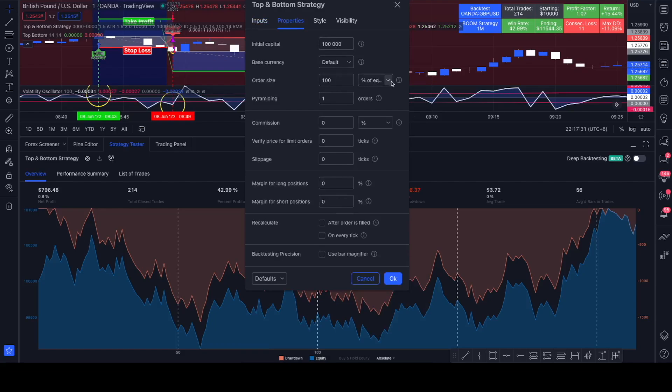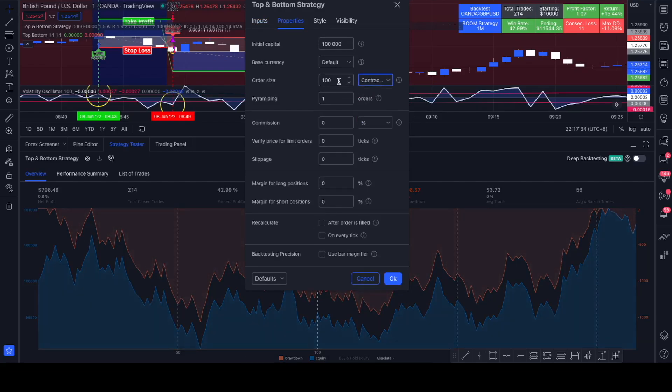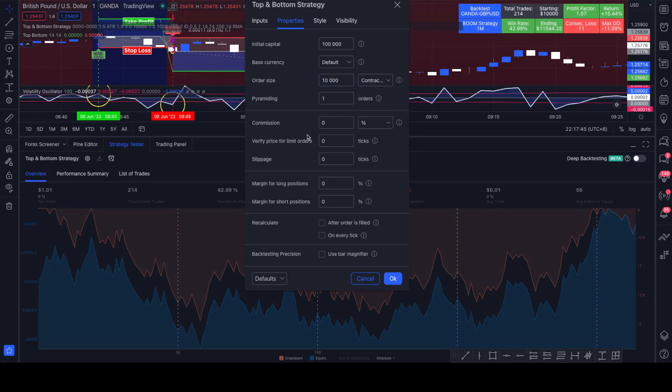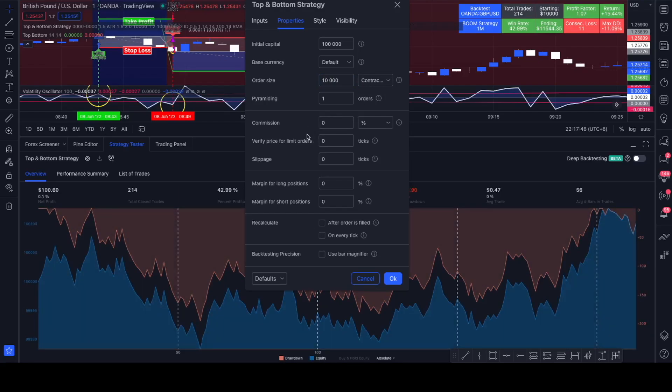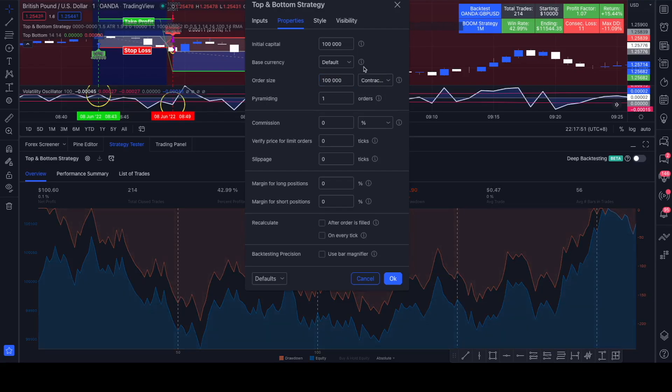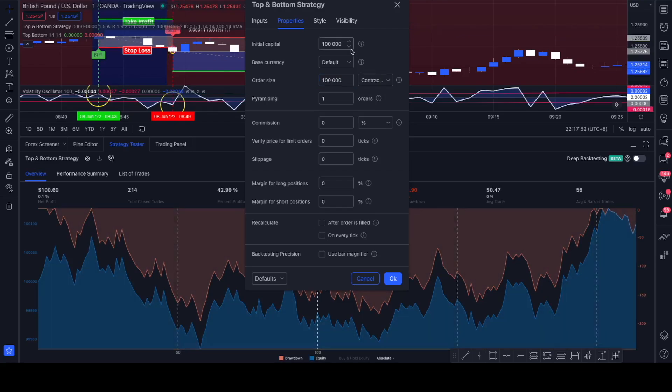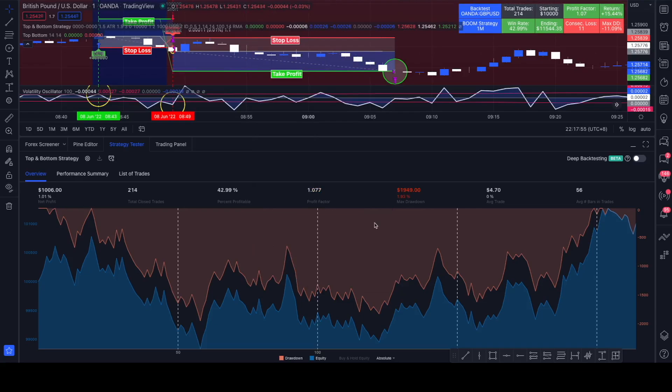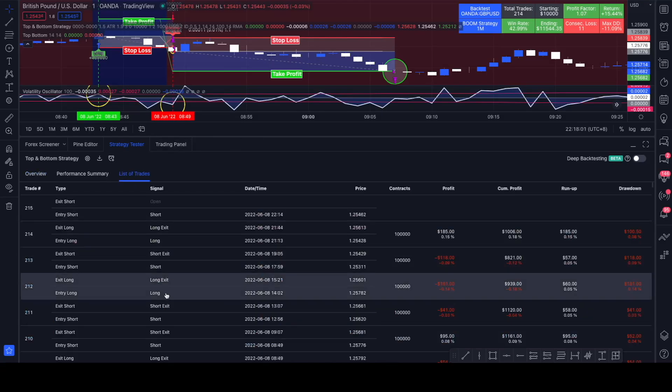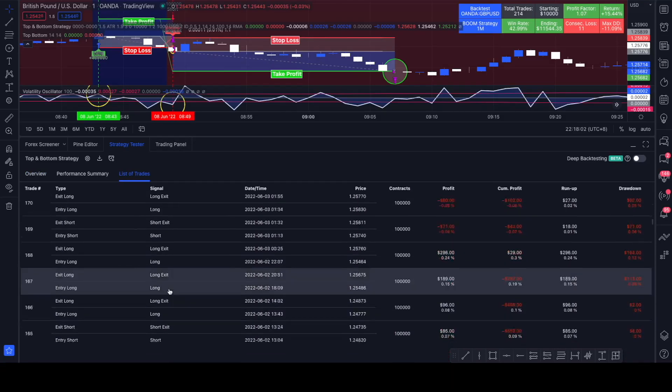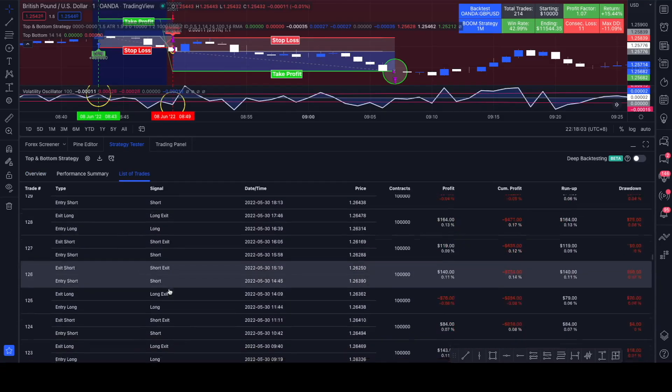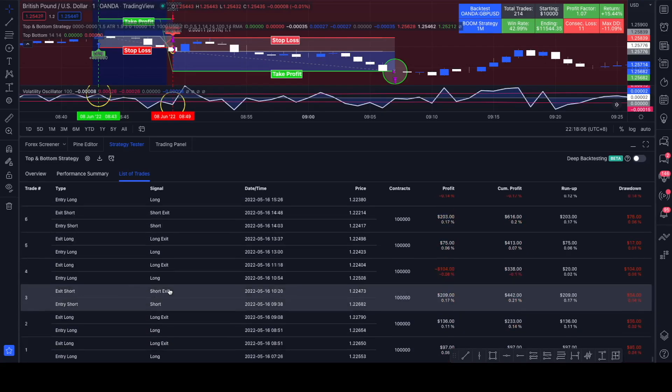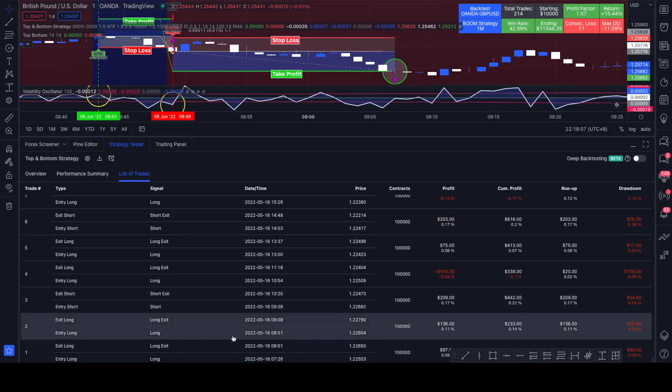To a 100 grand account and we're risking 100 contracts on every order. Let's change that to 100,000 contracts. We'd see we made barely any profit, 100,000. We would have made 1% net profit with a 2% max drawdown, a 43% win rate.